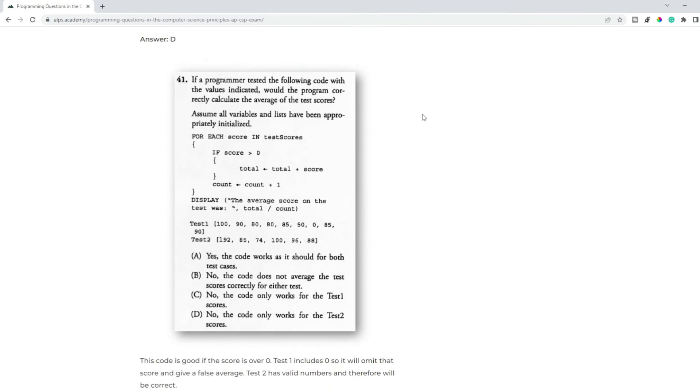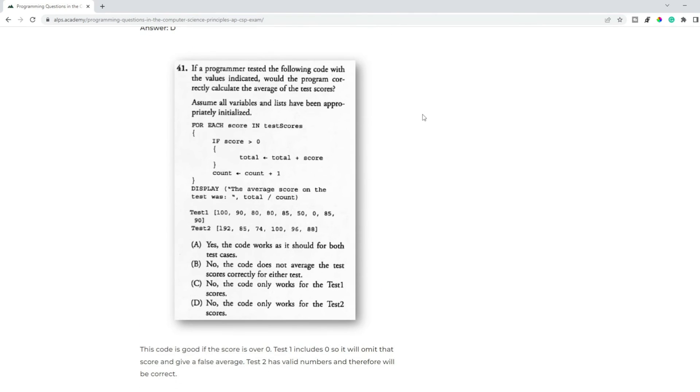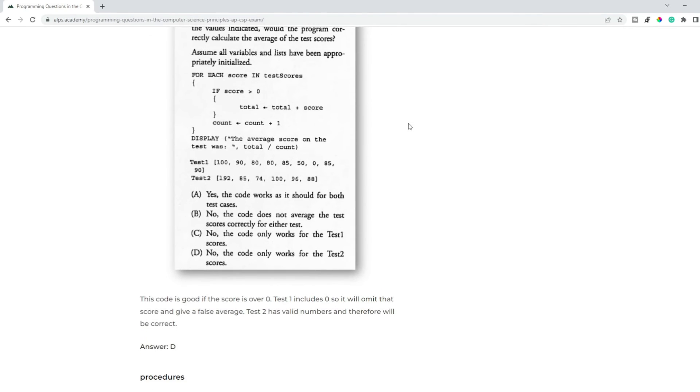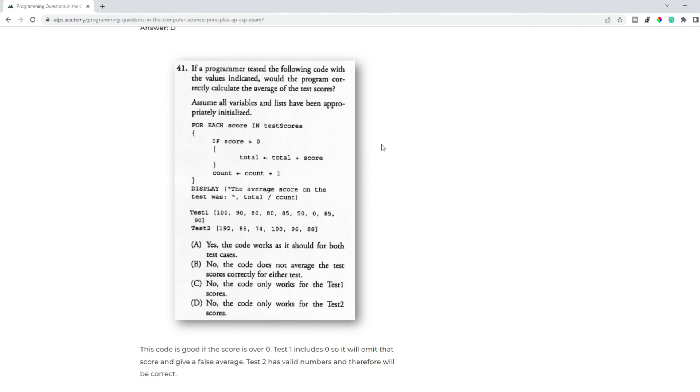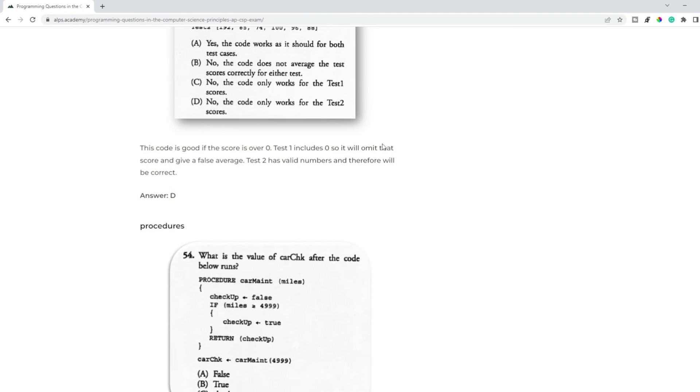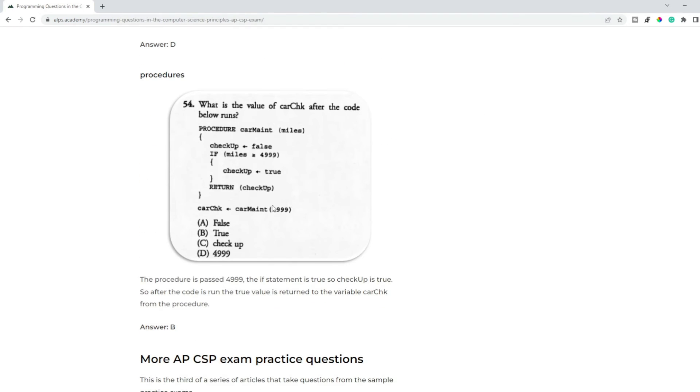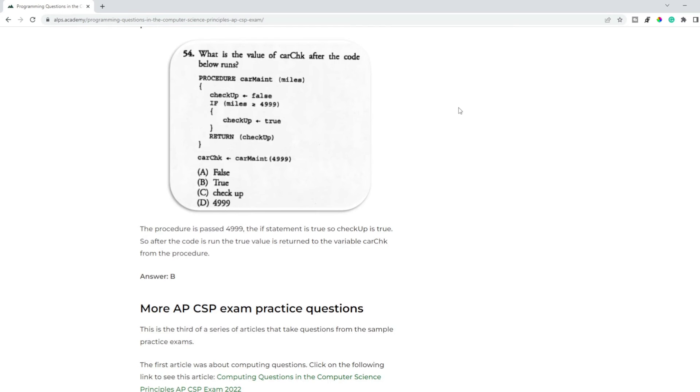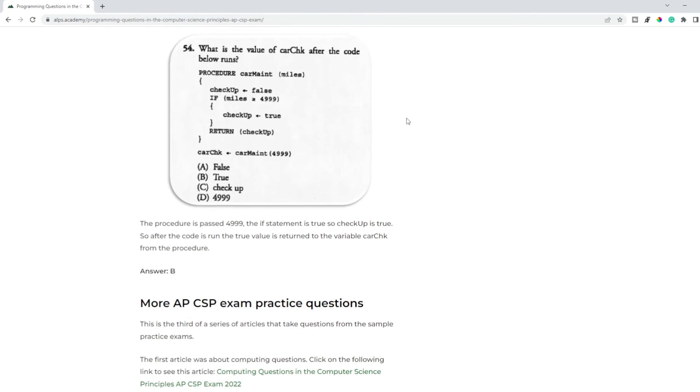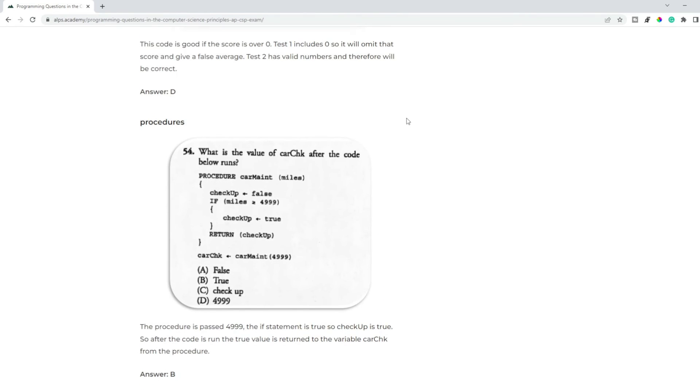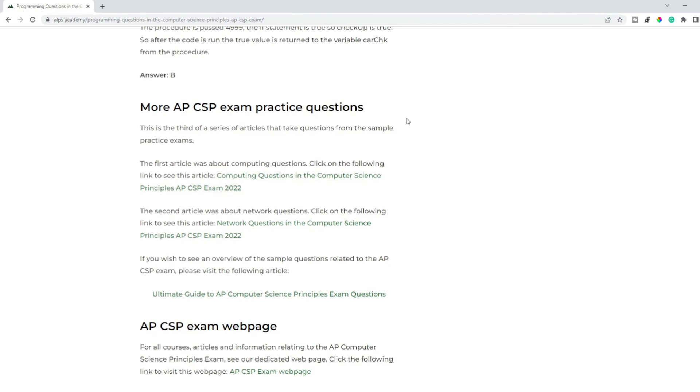And procedures, loops, lists, test data, all of these type of questions. Again, procedure - what's the output? So these are different types of programming questions.